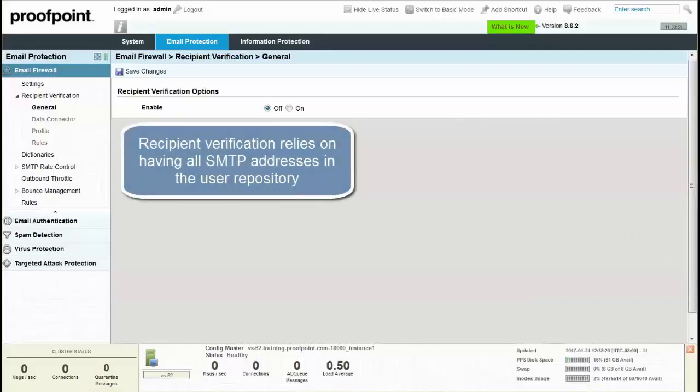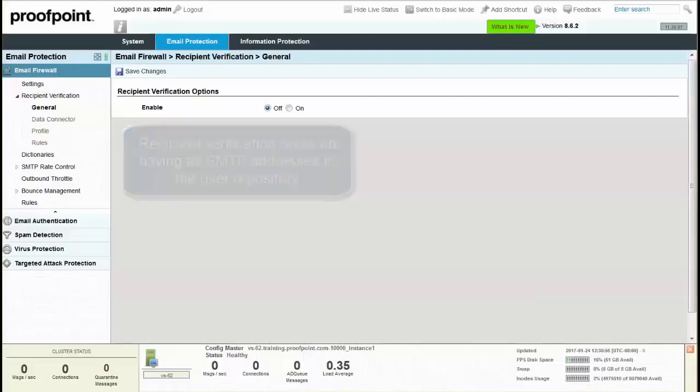Recipient Verification relies on having all SMTP addresses in the user repository. If an SMTP address is missing and the recipient verification is set to silently discard or reject, then there is no way to have the email delivered to the user without asking the original sender to resend